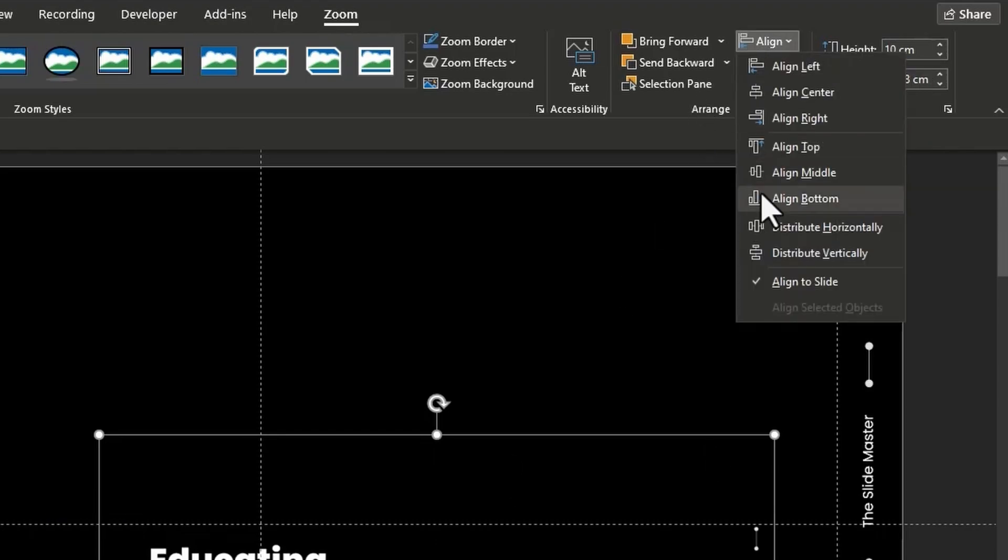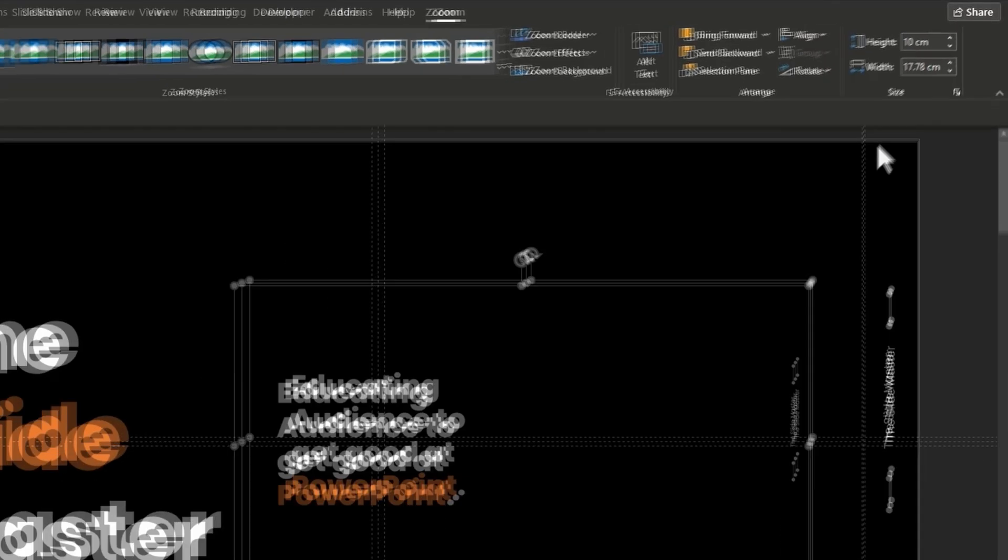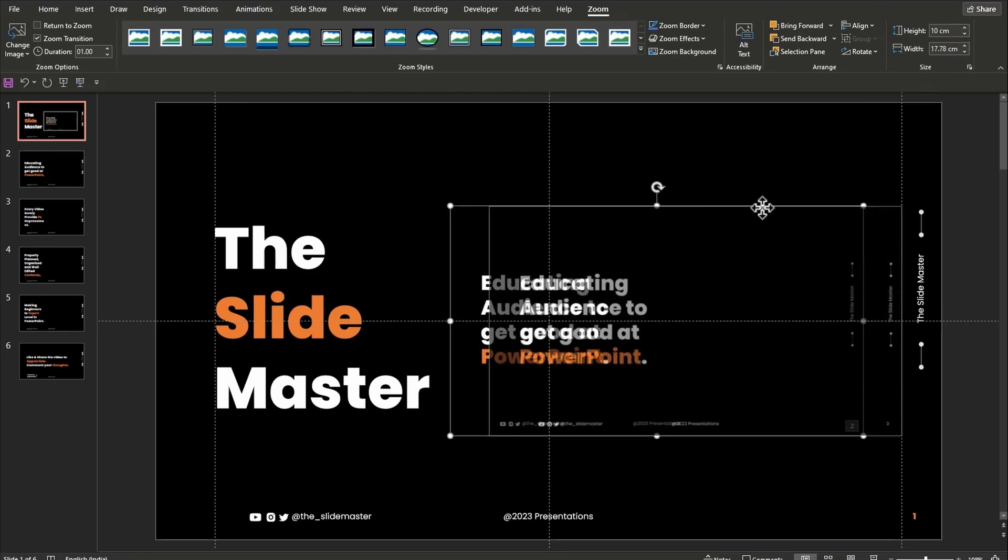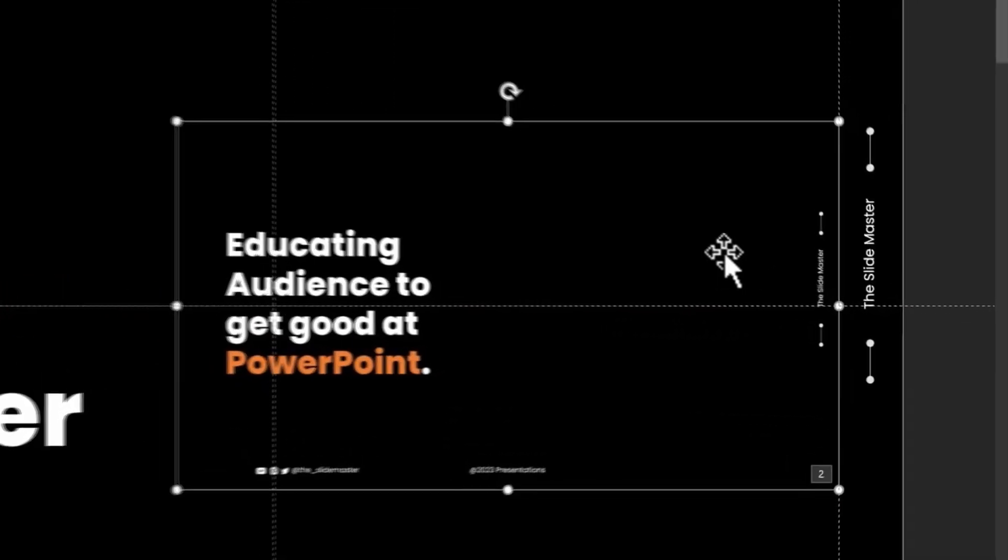Then go to Align, select Align Middle option. Adjust the position of the slide if necessary.